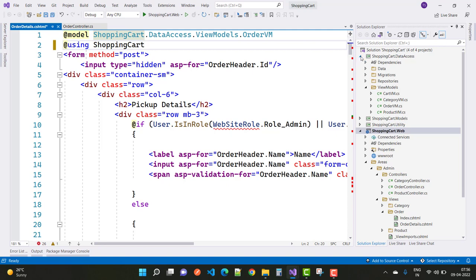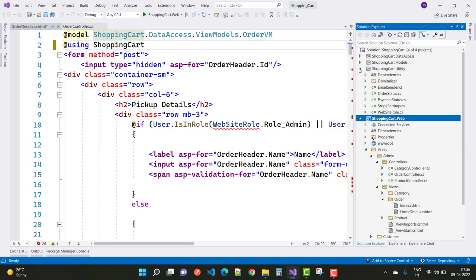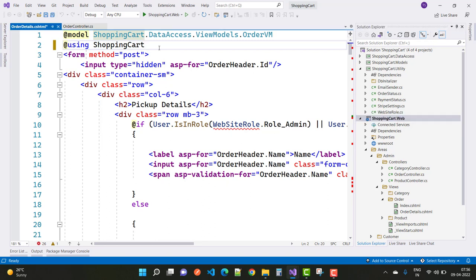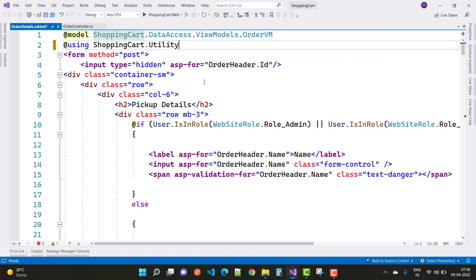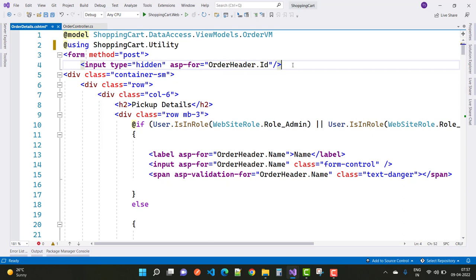The next thing is to add a form post. Here we have a form with the method POST and input type equals to hidden. The ASP-for is the order header dot ID. In the next section we have an OrderVM, and input type equals to hidden and ASP-for is the order header dot ID, so the ID is hidden and sent to the controller again.